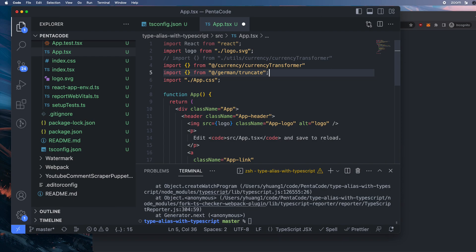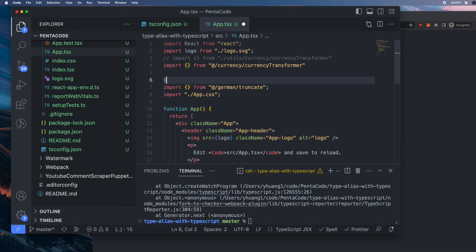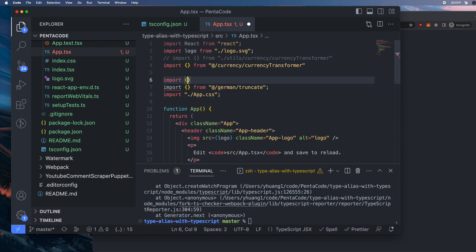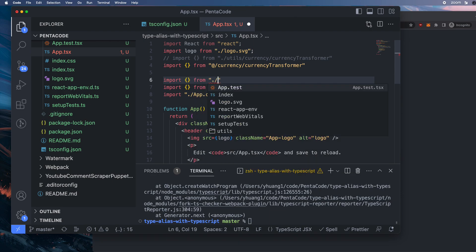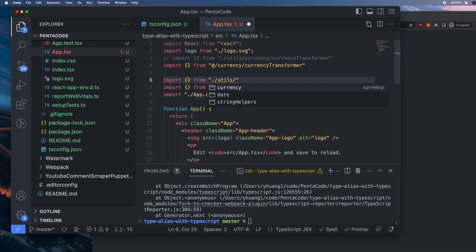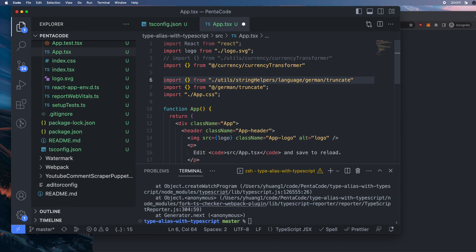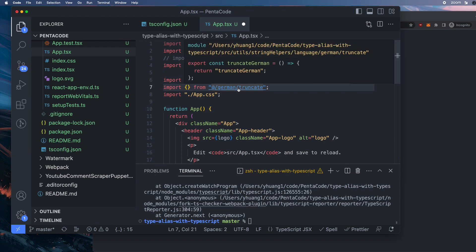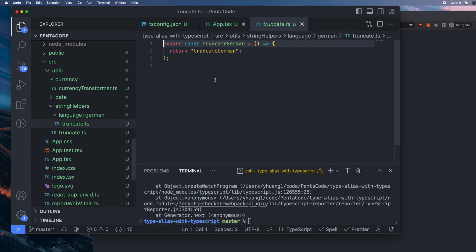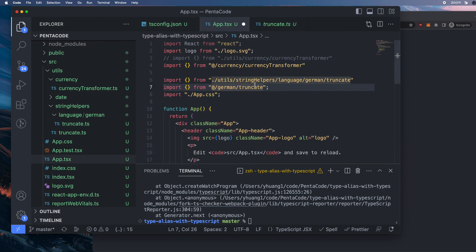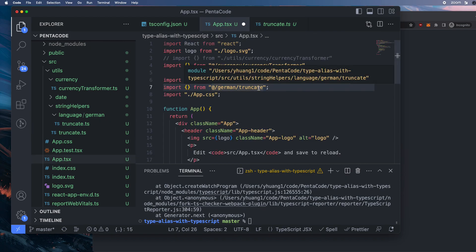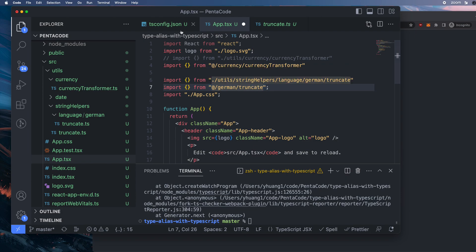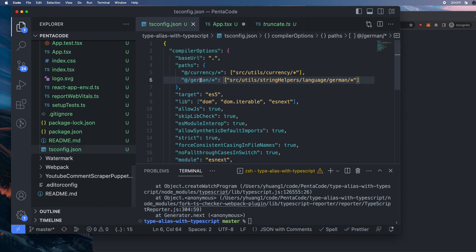Now this is after. Now let's compare it to before. So before the alias, right, we had to do utils, string helpers, language, German, truncate. Now look at those two. Look at how different, how easy this is to read compared to that. And what's good is you can command click, and it will take you to the actual file. So this is super smart, super nice that TypeScript is able to infer the actual location based on the setup you have here.